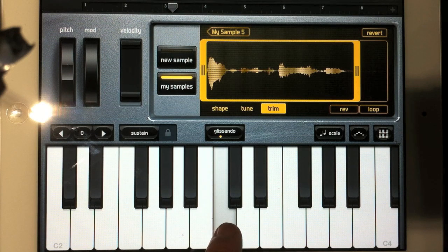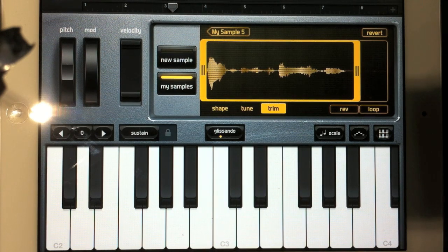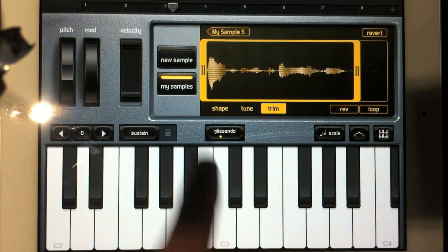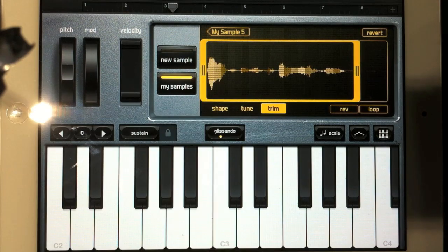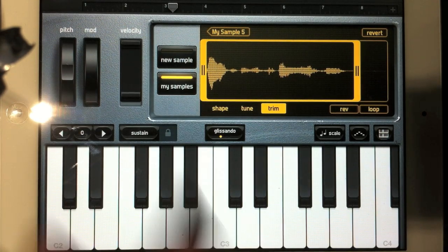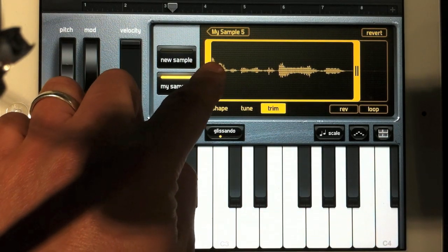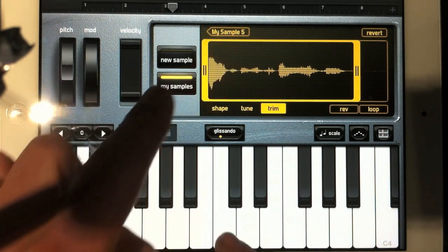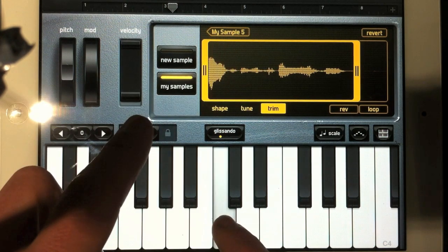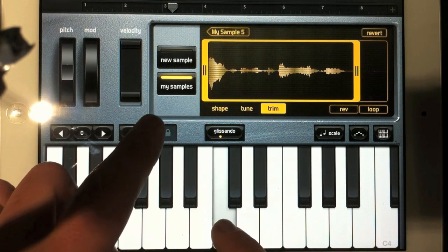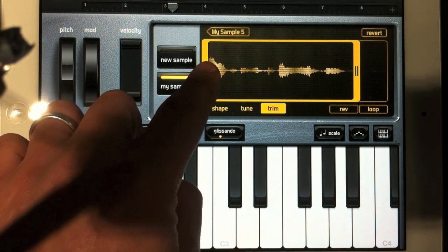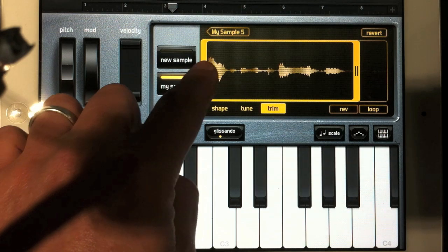'GarageBand for iOS.' I've trimmed the end off. At the beginning there might be a little space as well — I can trim the beginning, but it might cut off the start of 'GarageBand.' So just trying that — 'GarageBand, GarageBand for iOS' — yeah, it's just cut it off a little bit.